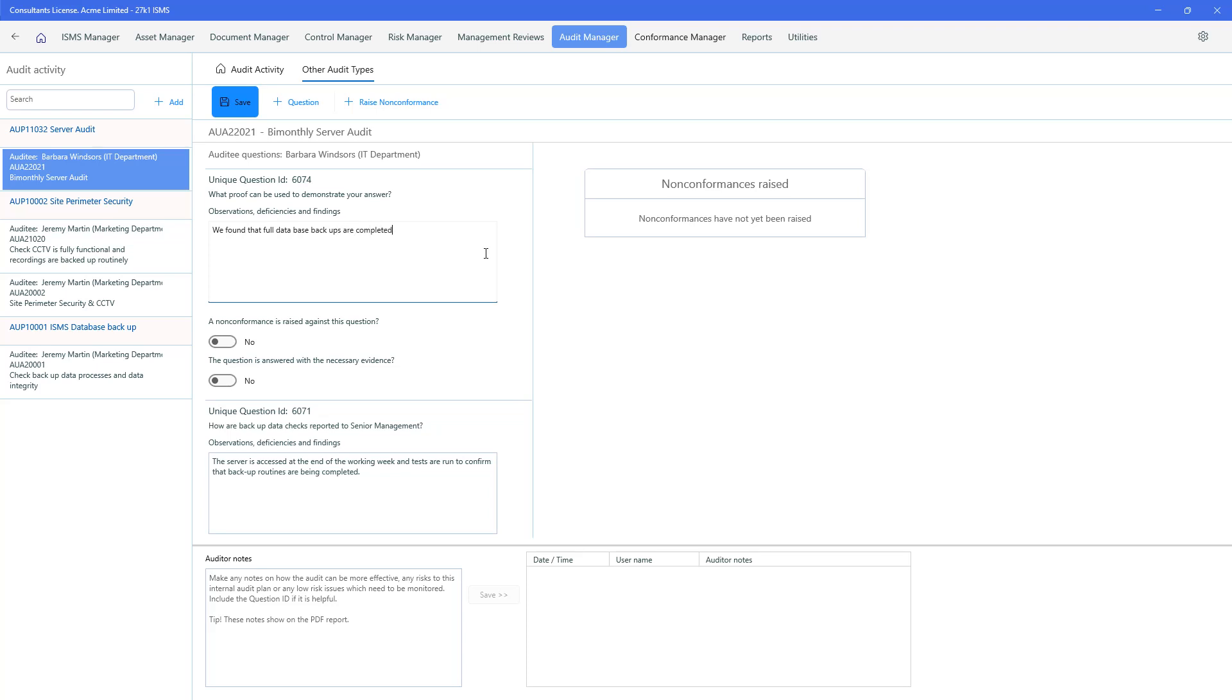So that's good. We've found the full database backups are completed. Are we going to raise a non-conformance? No. So the question is asked with the necessary evidence. That's great. We can save that.